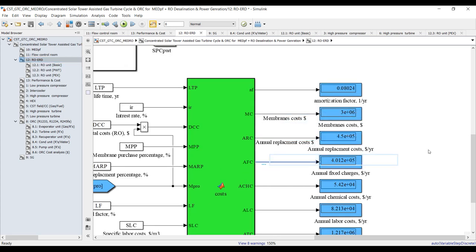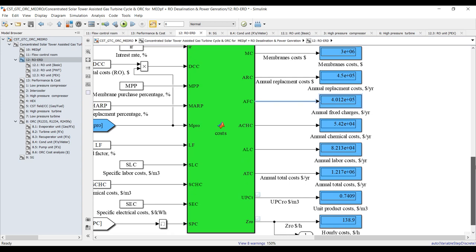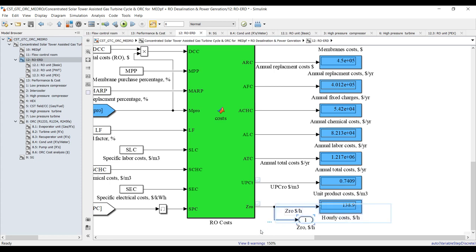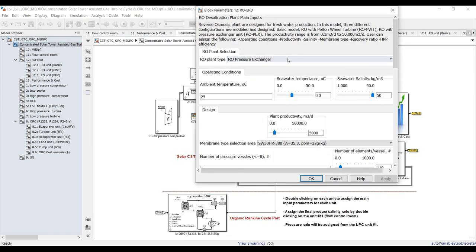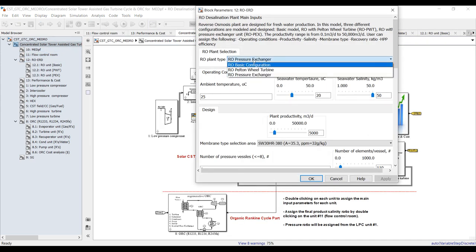For reverse osmosis costs: membrane costs, annual replacement cost, annual fixed charge, annual labor cost, annual total cost for reverse osmosis, unit product cost, and hourly cost for reverse osmosis only. If you change your type — pressure exchanger — you'll realize the difference in cost.